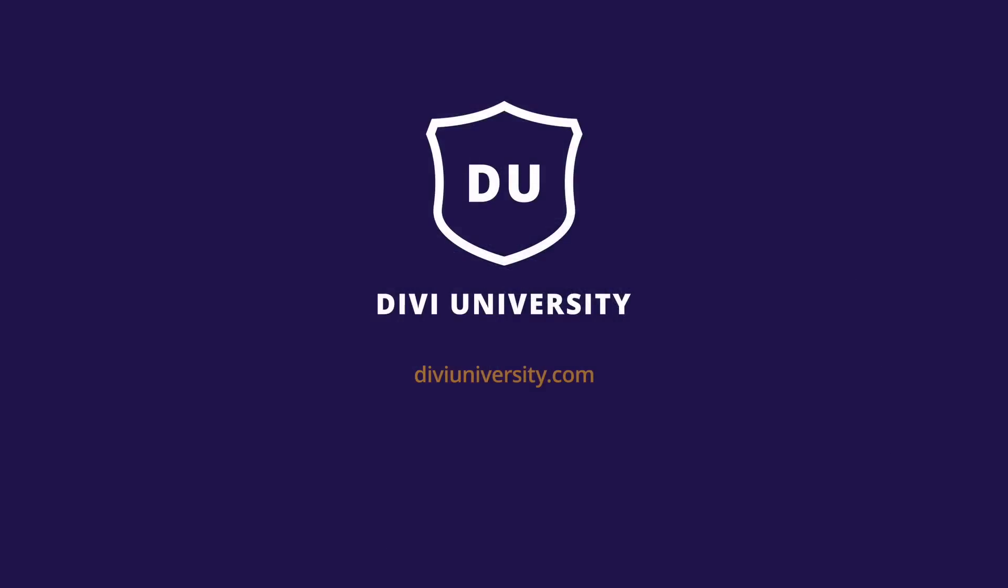If you have any questions, leave them in the comments box below. And if you like the video, please give me a thumbs up. And don't forget to go to diviuniversity.com and sign up for the mailing list. By doing that, you'll be notified when we produce new videos. Until next time, see you soon.